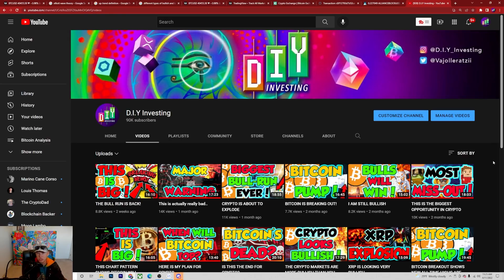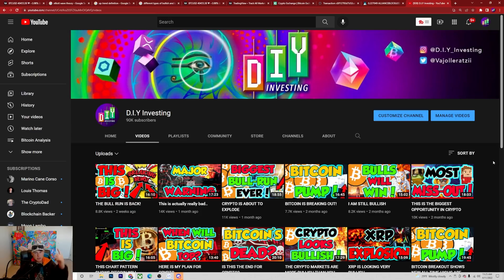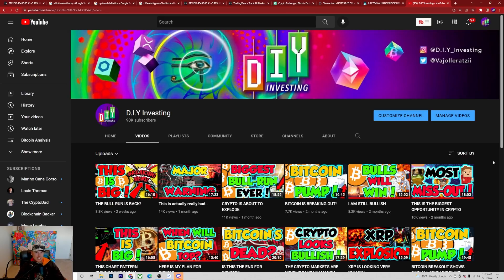If you're new and just finding this channel, remember to leave a like, comment, and subscribe for more updates. Hit the notification bell so you don't miss out on new videos. Also make sure you join the Discord server or download my free ebook — links are provided in the description. Thank you so much for tuning in, and let's jump right into this video.